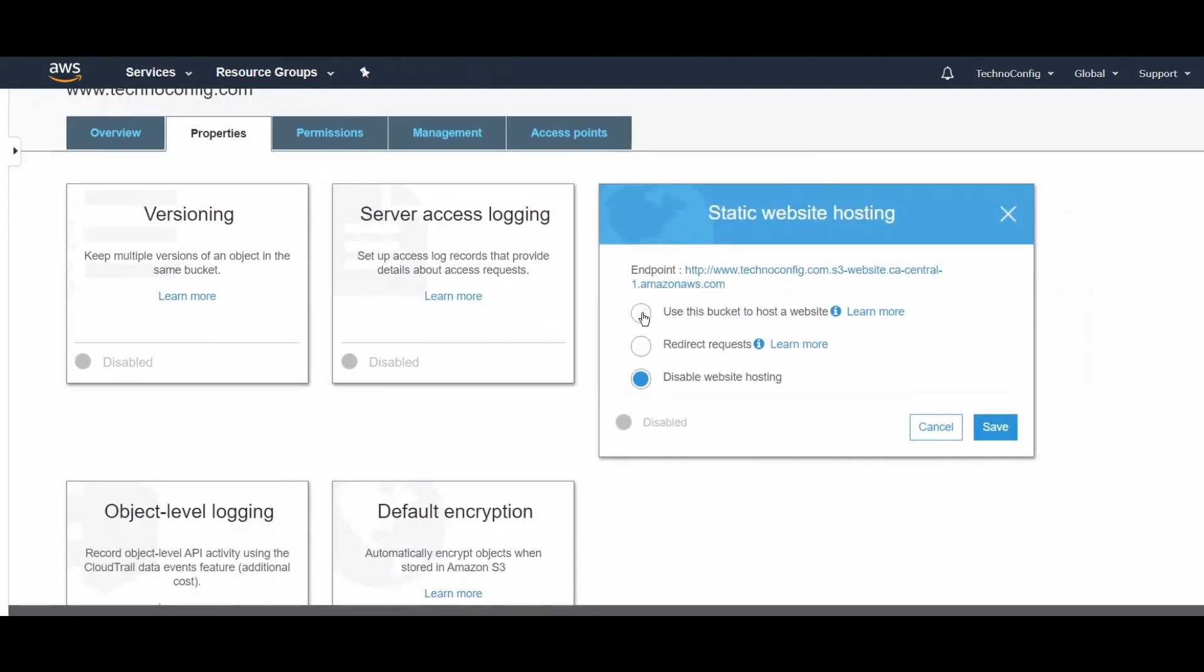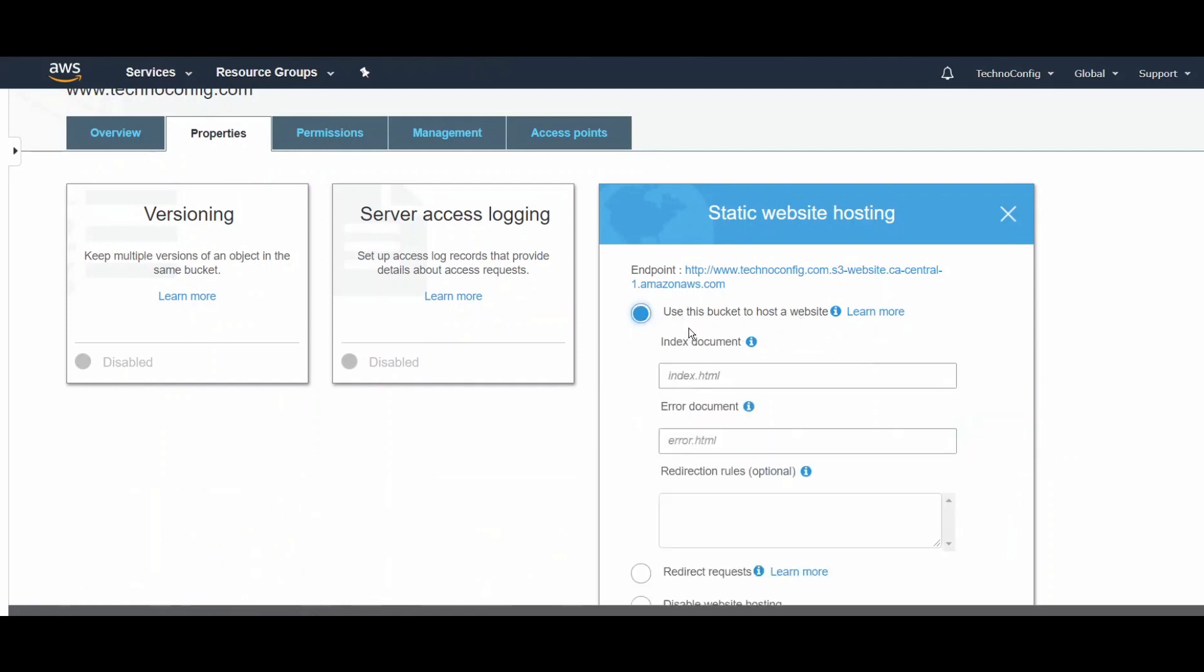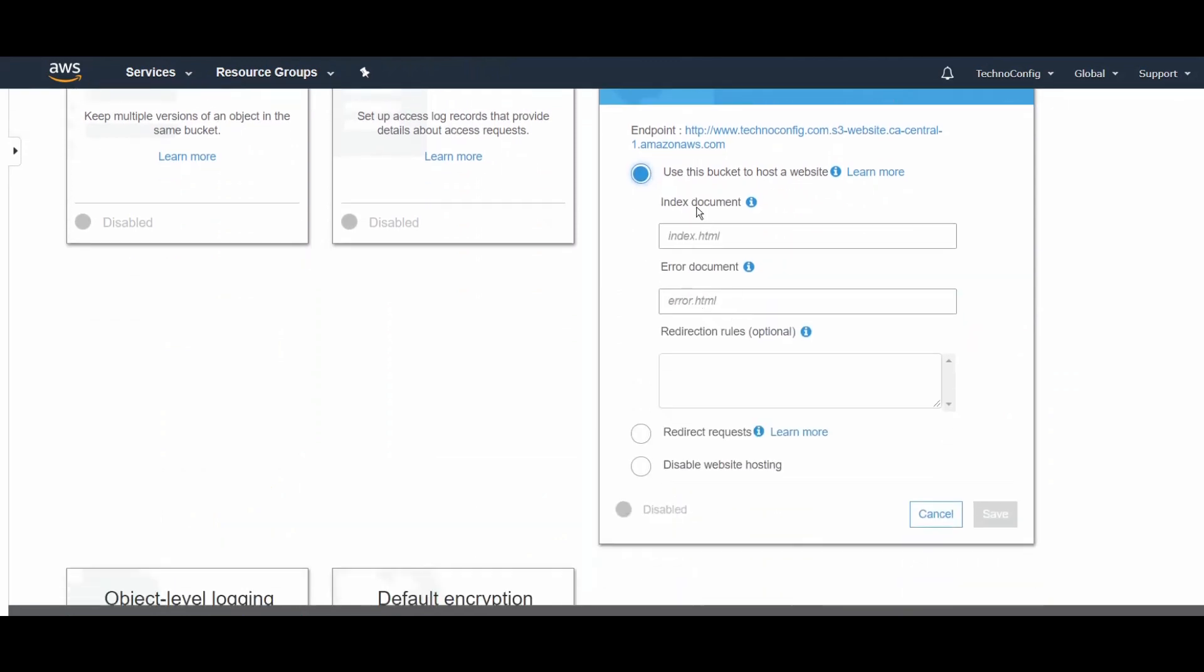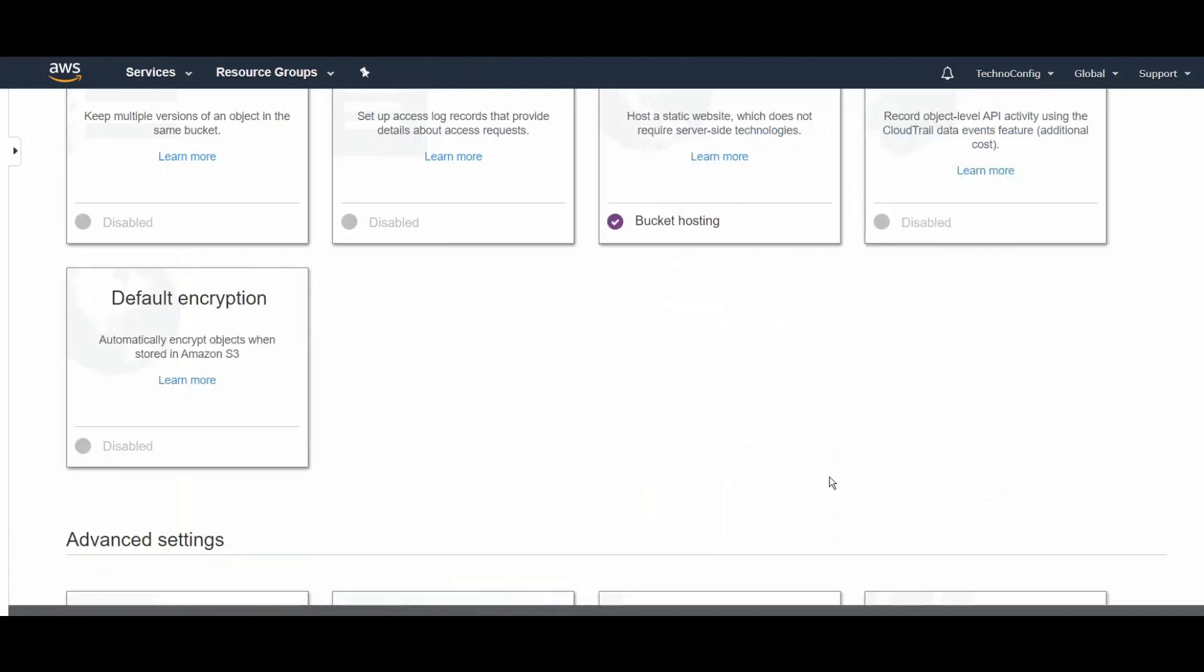I'm going to select Use This Bucket to Host a Website. Here it asks me for the index document and error document, so the index is going to be index.html. These are the files that the bucket will refer to for the static website, the ones that we just uploaded.